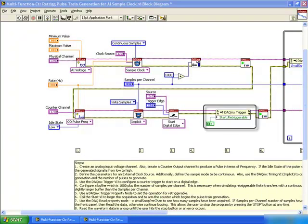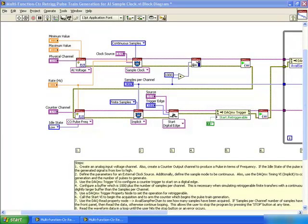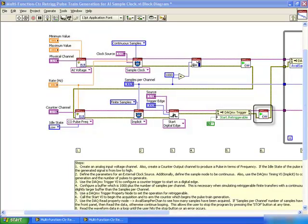We have used a DACMX trigger property node to allow us to set Retriggerable to true. We call the DACMX start VI to begin the acquisition and to arm the counter which begins the Pulse Train Generation.